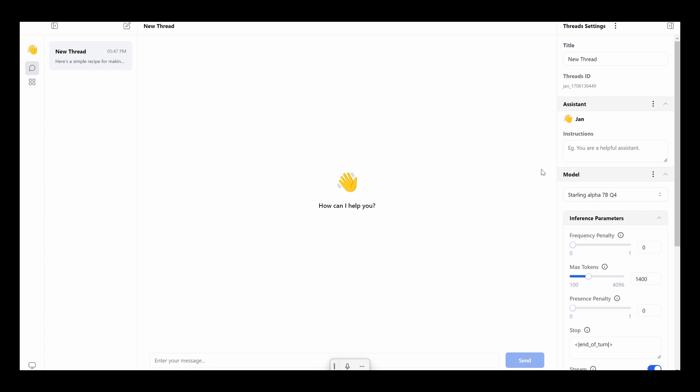And the other one that I really like is this one here. Let me go down if I can find it right here. Starling Alpha 7BQ4. I really like this one. I think this is more logical AI model. So let's click on that.